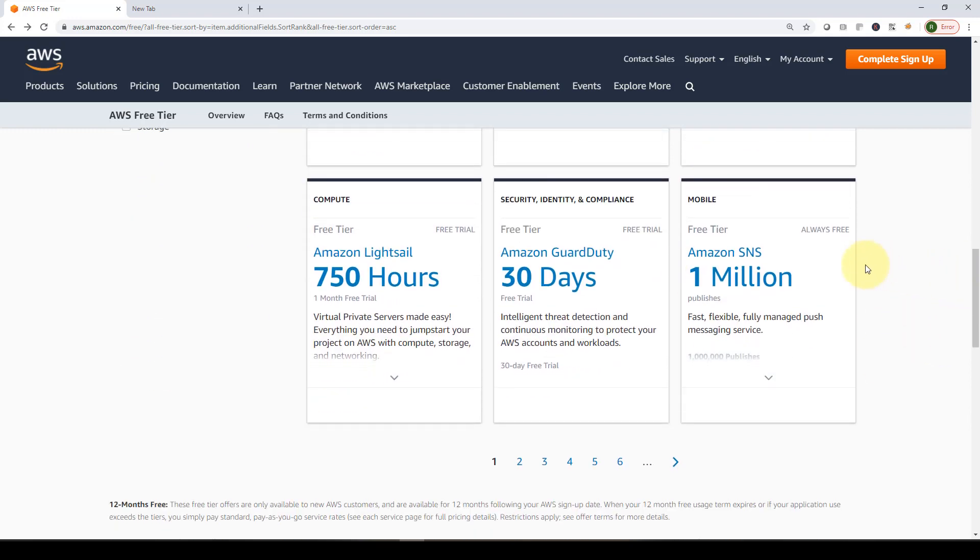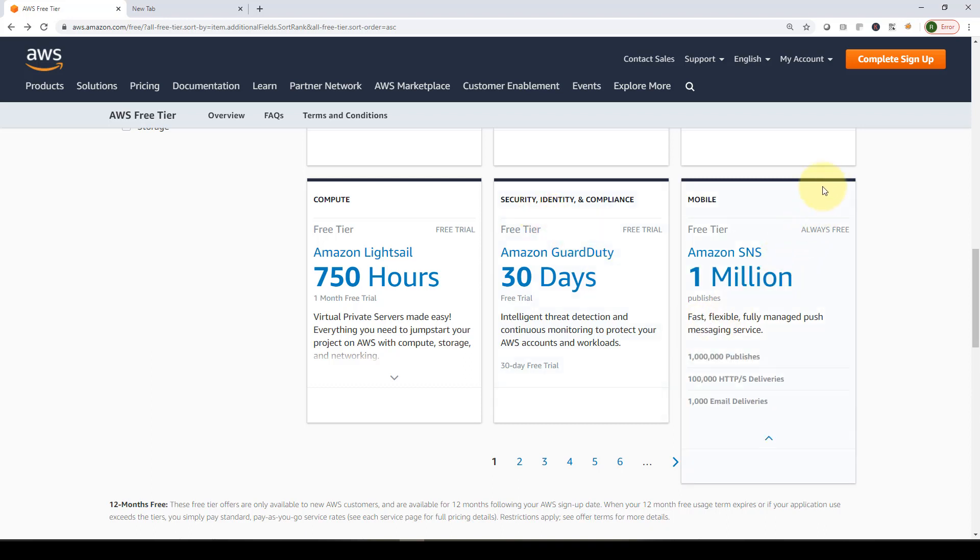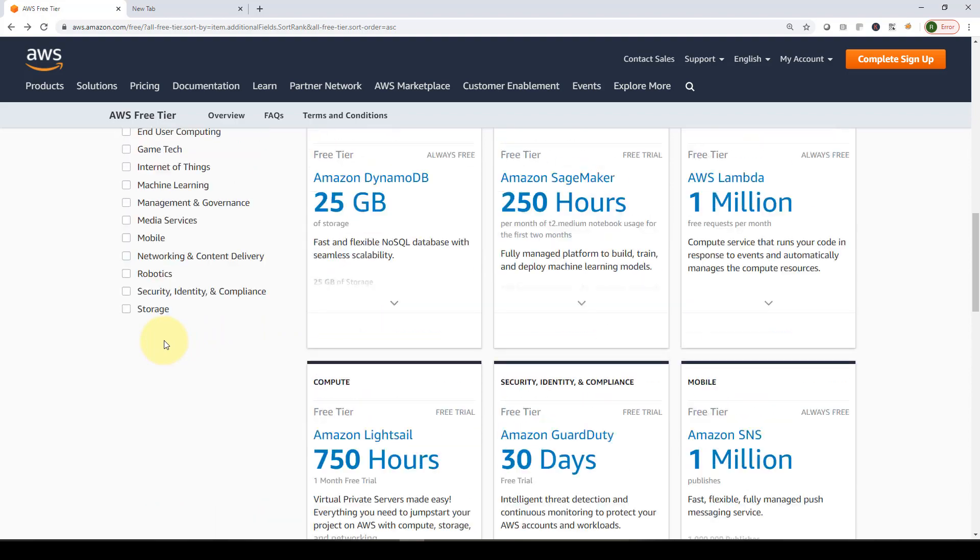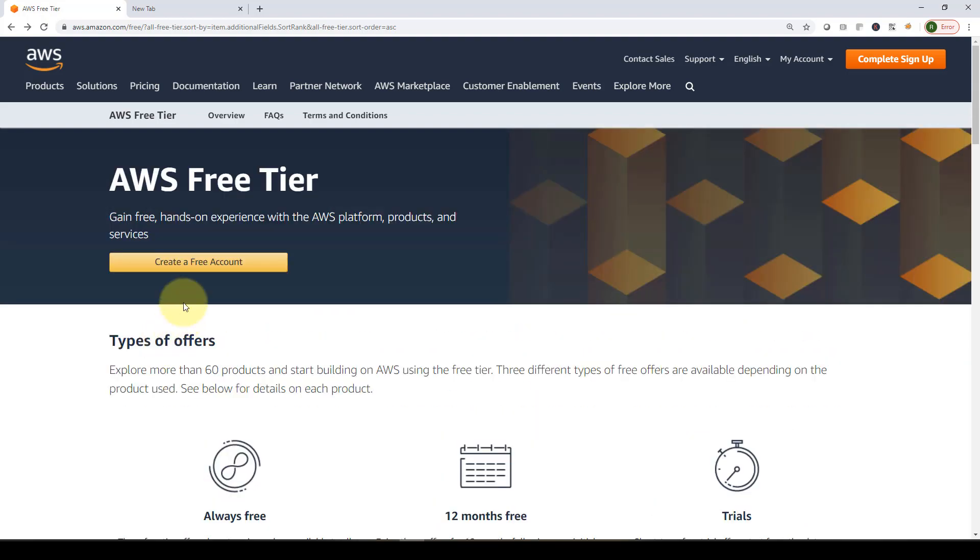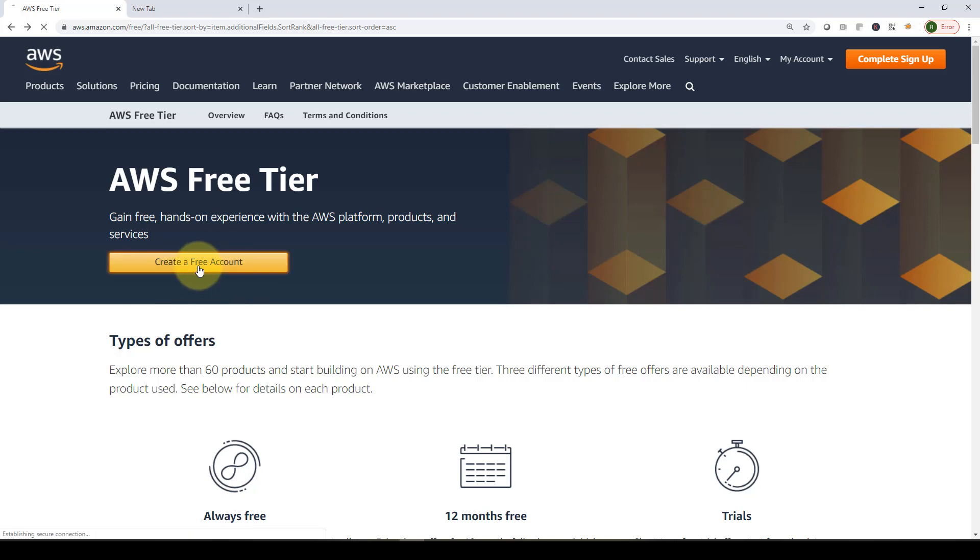You will find there are other services such as compute, security, identity and compliance, and mobile, but we're not going to be using any of that for this course. Let's see how we can create a free account. It's actually very simple. Just click on create a free account.